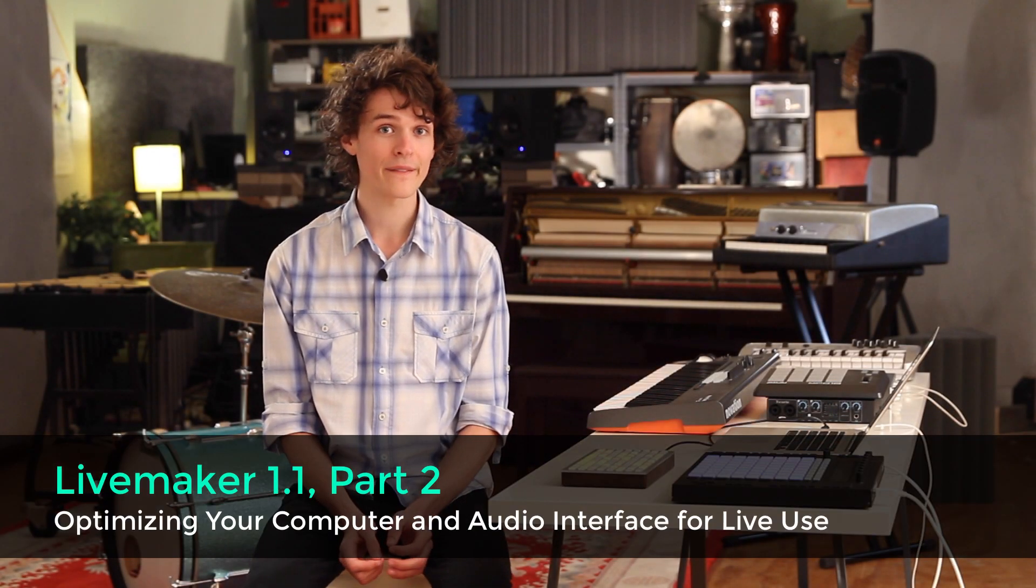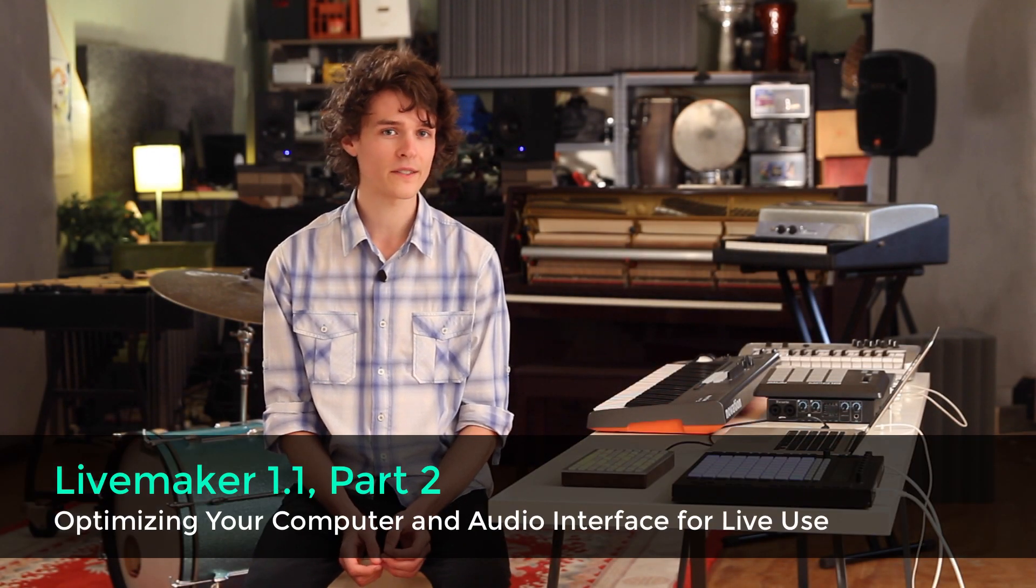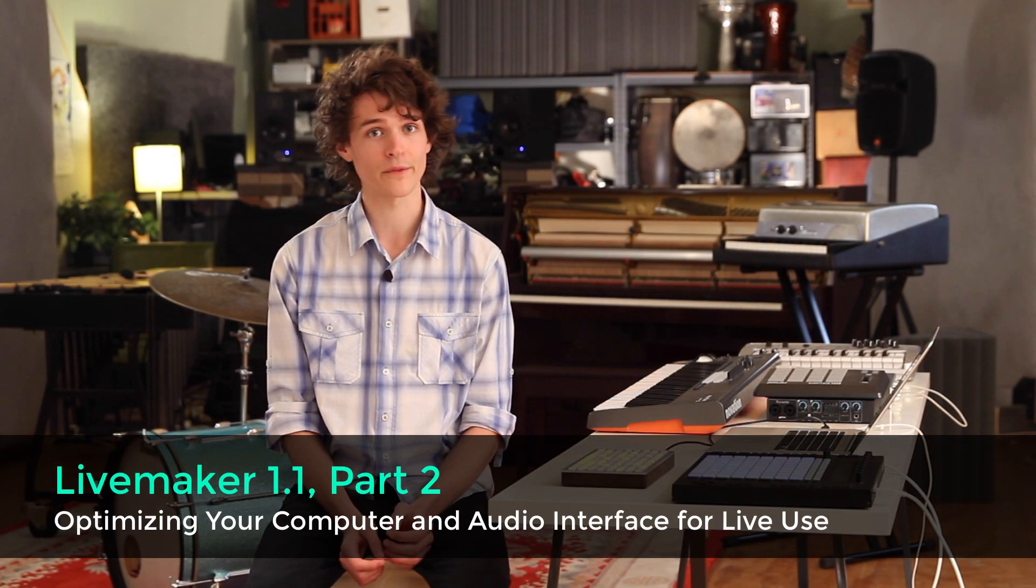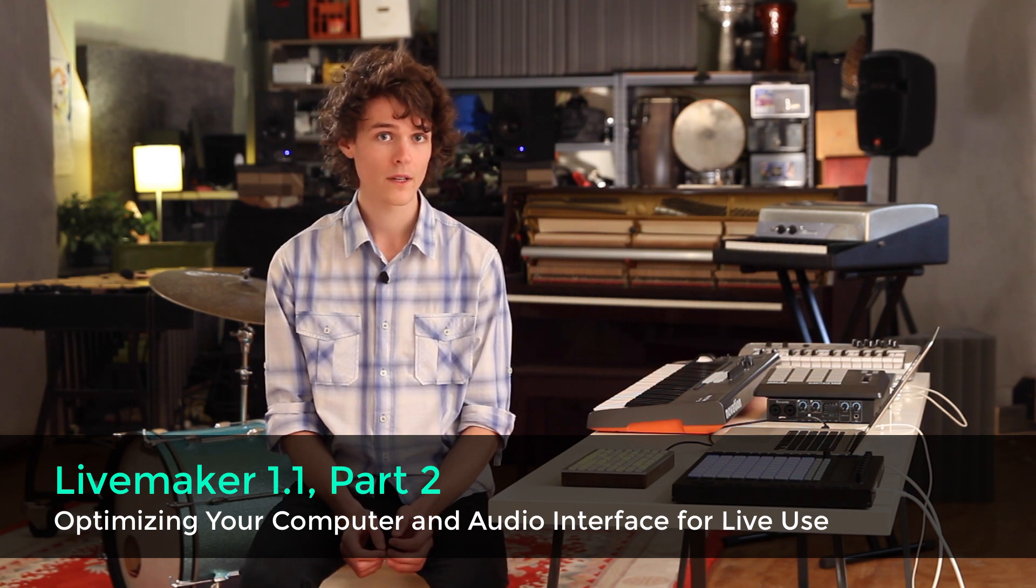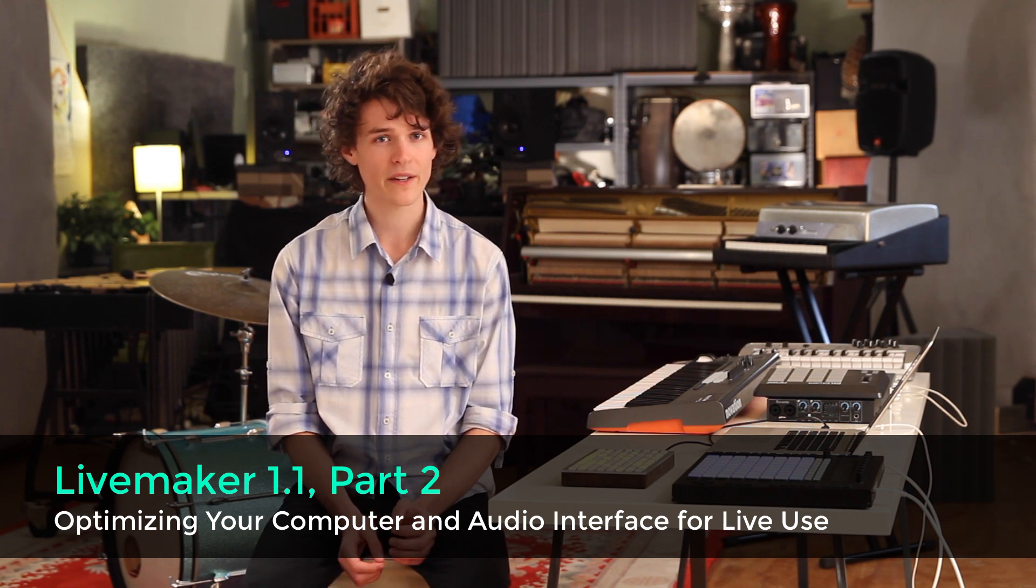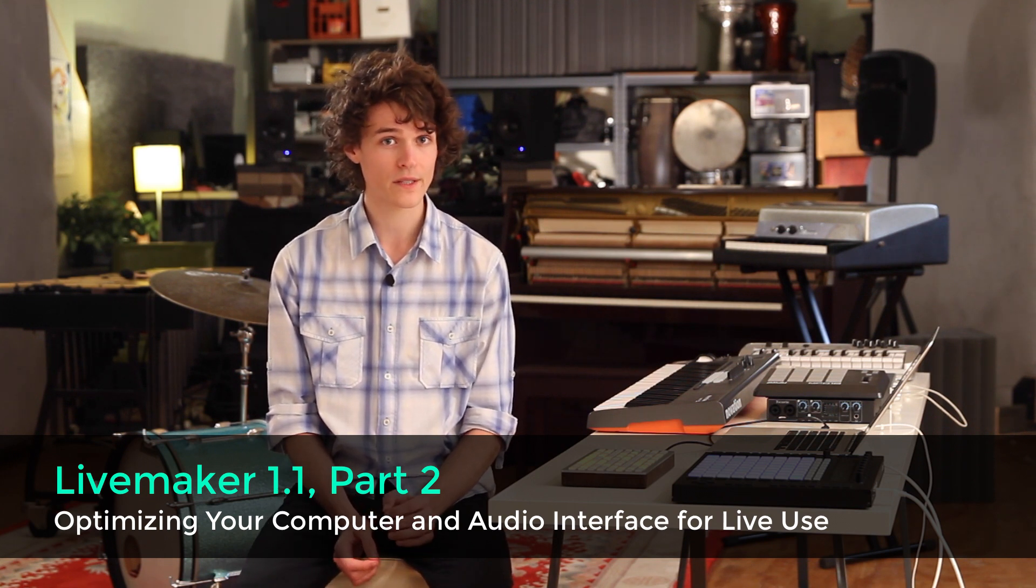Ableton Live is very efficient. It doesn't use up much of your computer's processing power. But to make sure it's as efficient as possible, there are a few things we need to consider.